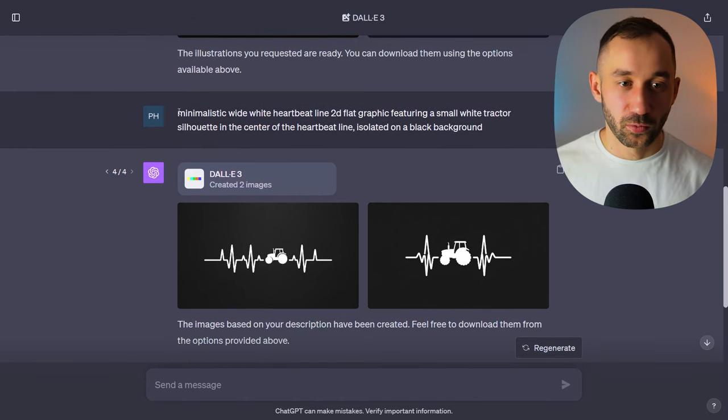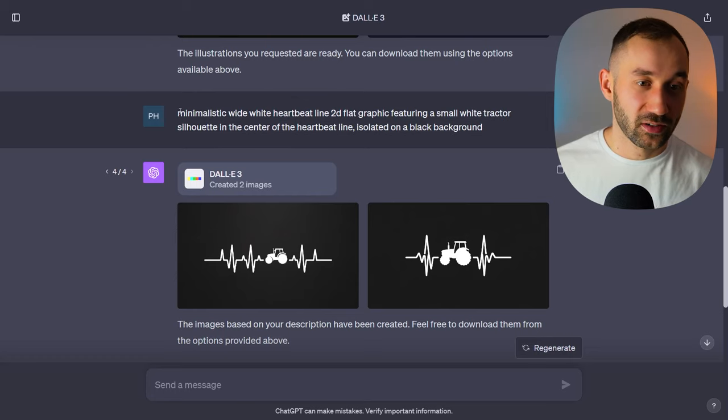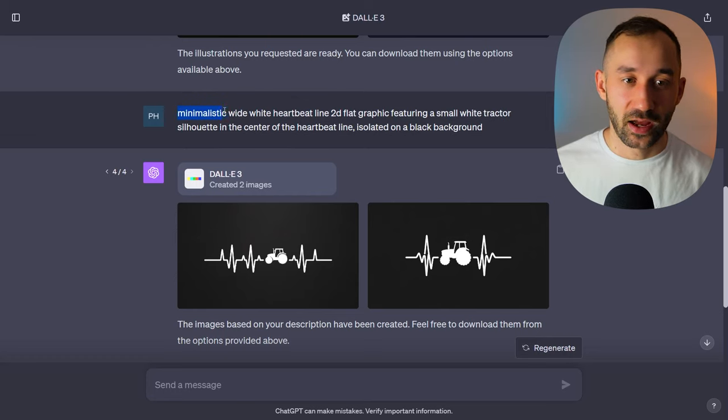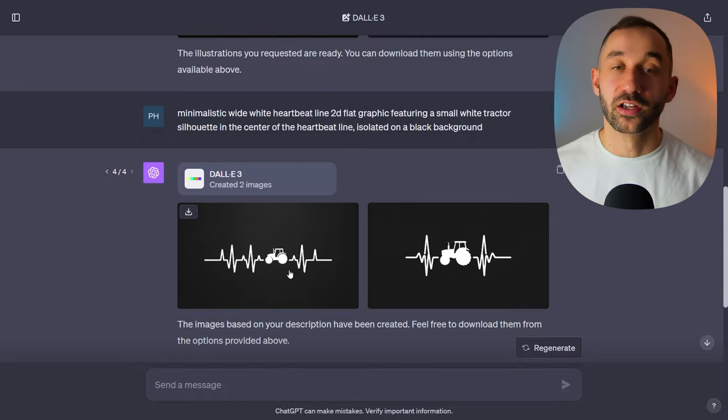Anything that relates to people's interests and hobbies you could put onto these heartbeat designs to sell on a t-shirt. You can also change the prompt slightly — if you don't want it to be too minimalistic, you could remove that word and have a bit more of a detailed graphic in the result.